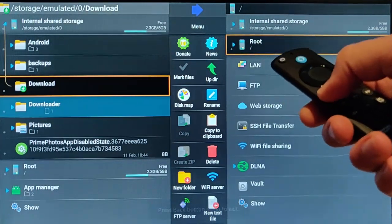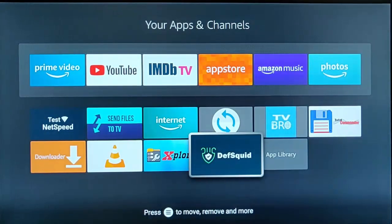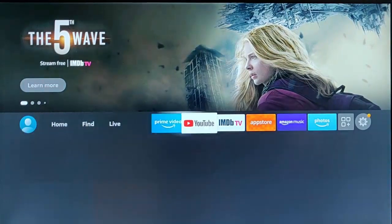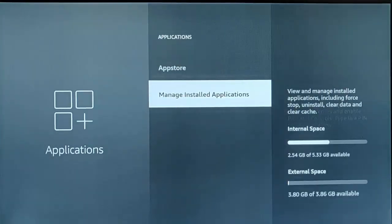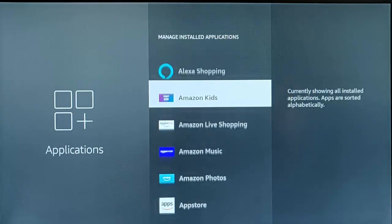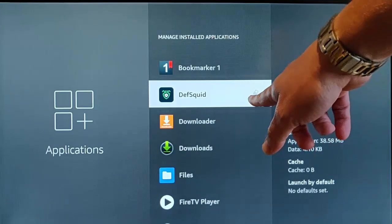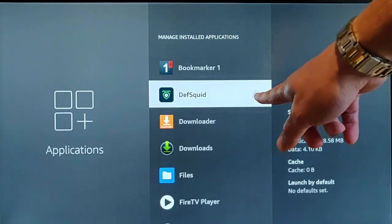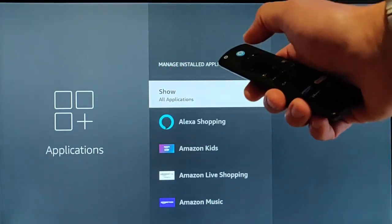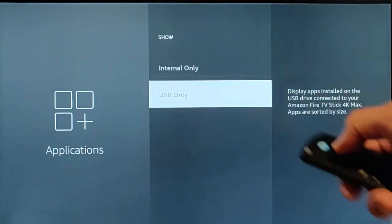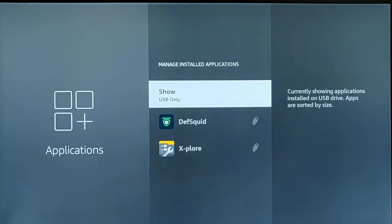Come out of Explore by pressing the home button, go across to Settings, down to Applications, middle button, then down to Manage Installed Applications, middle button. Find DeathSquid in the list and as you can see, it's now installed on the USB drive — it's got the little USB icon. To double check, go to the top and highlight Show, where it says All Applications, change it to USB Only, and there you go — these are all the files on USB. DeathSquid and Explore have both moved to USB.